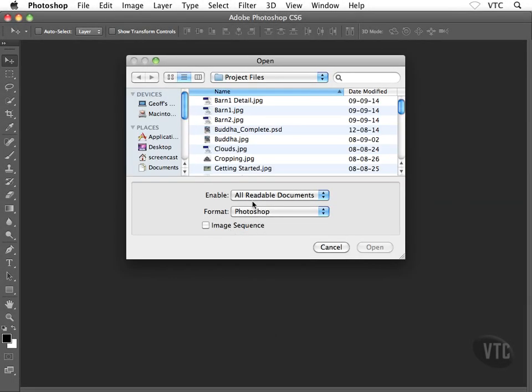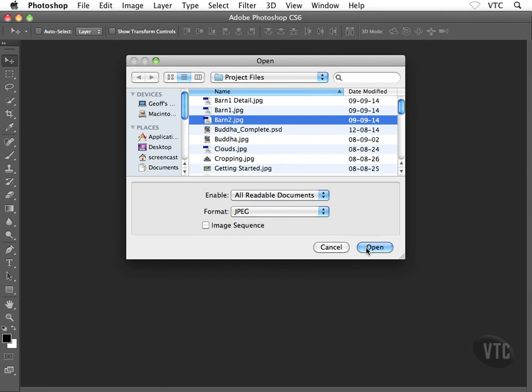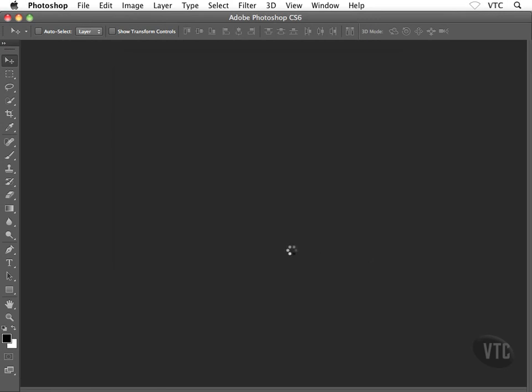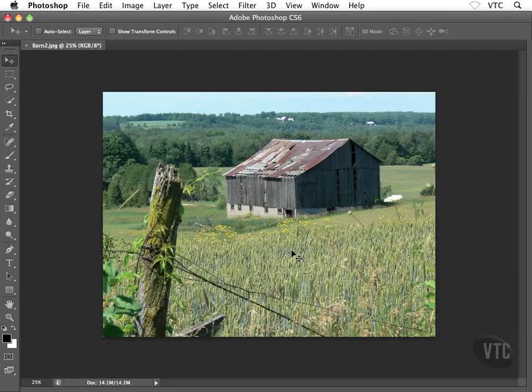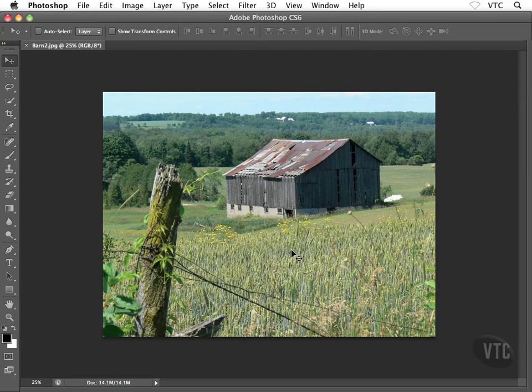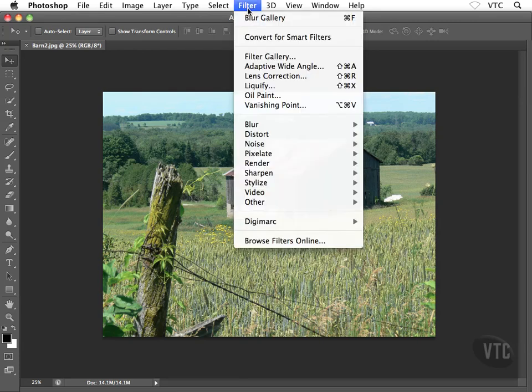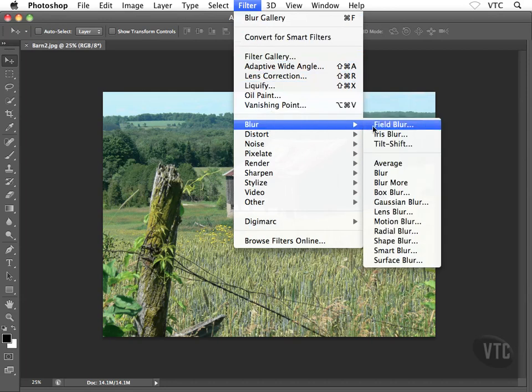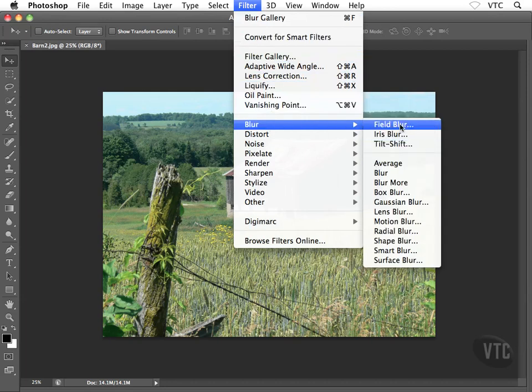I'm going to pop open barn2.jpg from my workfiles folder and here's what I'm going to do to get started with these new blur effects. I'm going to head to filter and then down to blur. We've already seen where these guys are hidden here.